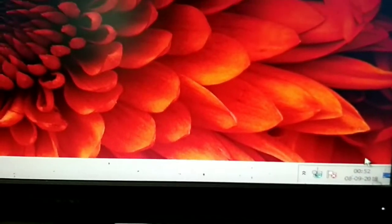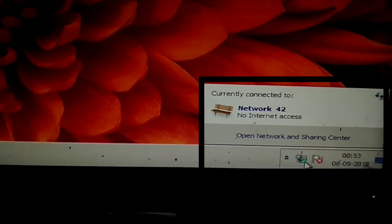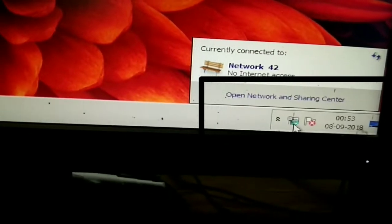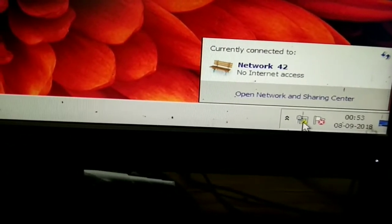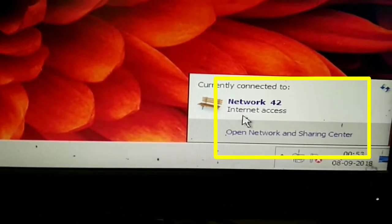Now go back to your laptop or PC screen. You will find a message that the network is identifying. Look at the bottom right corner of your PC — it shows a message. Let's refresh the PC or laptop.